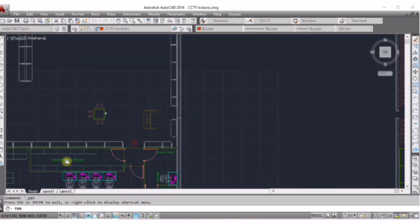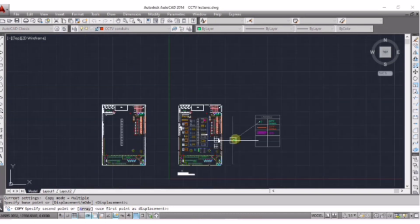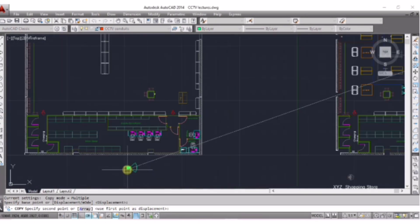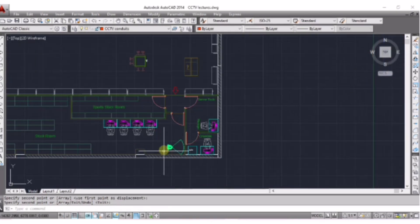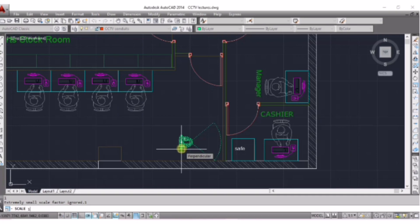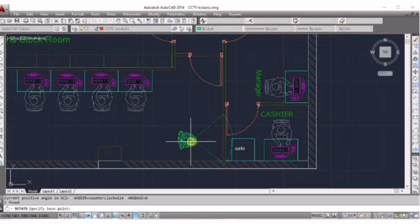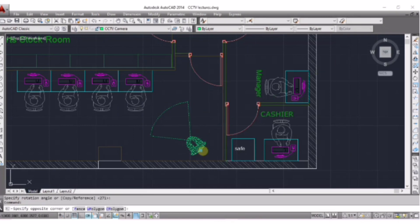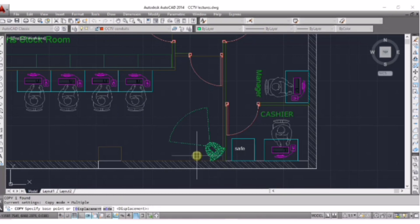Copy this camera — CO, Enter — then place it here. Now I am scaling up the size of this CCTV camera: SC, Enter, then enter the value to increase the size. Now rotate it in this direction. Again copy — CO, Enter.